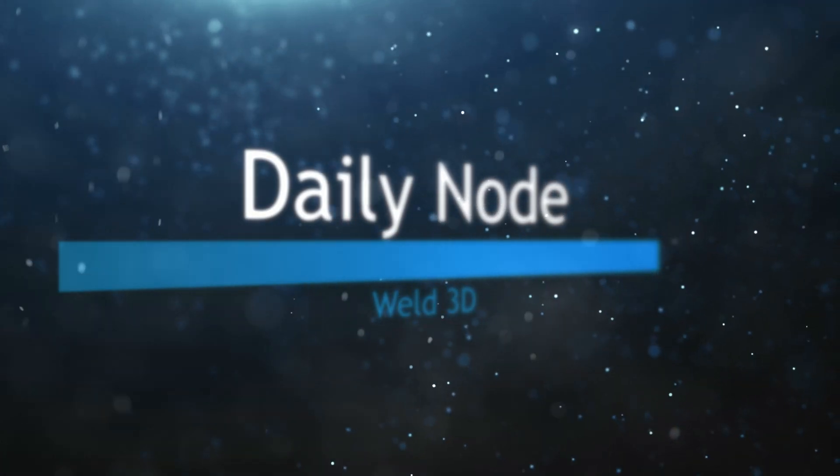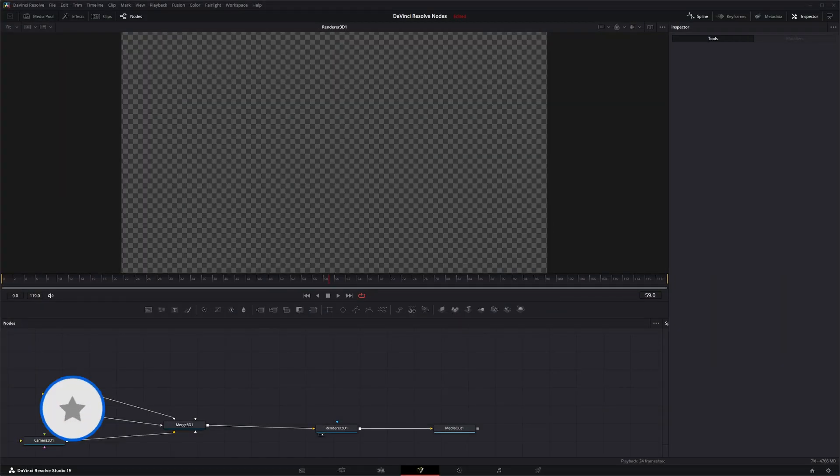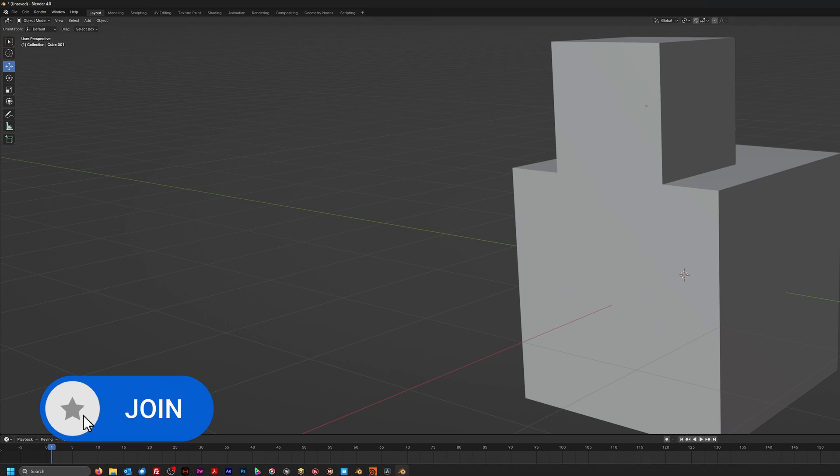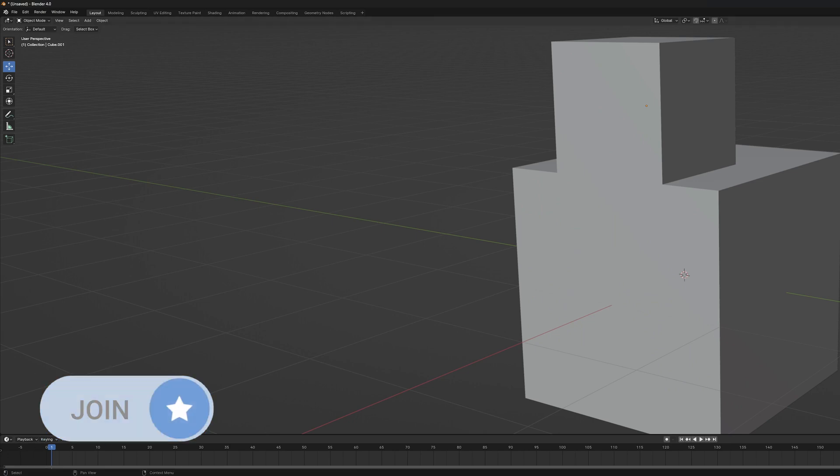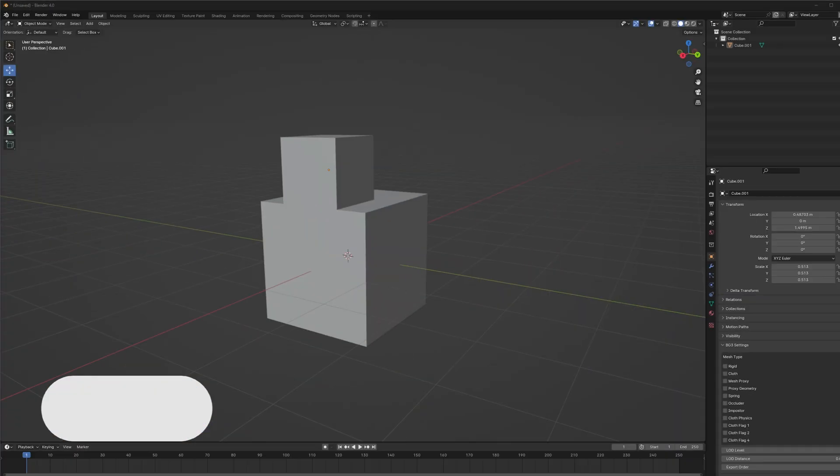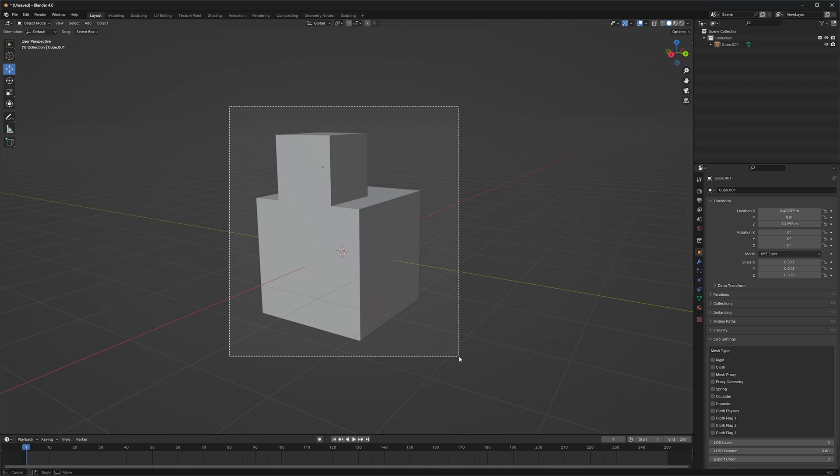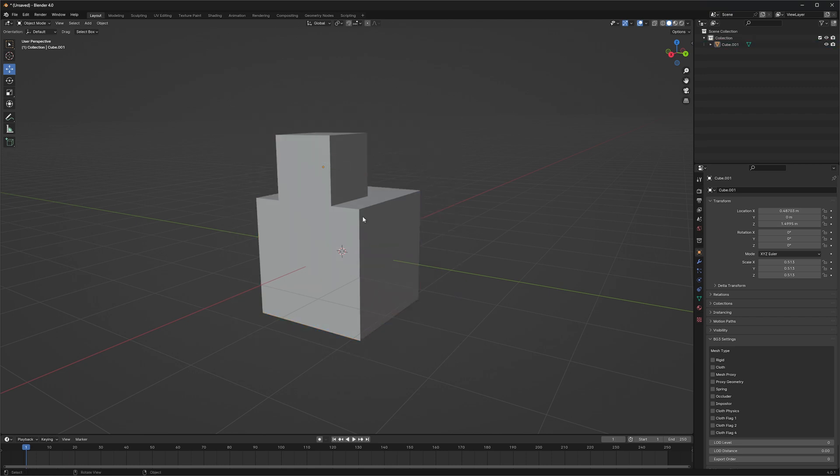So we're going to jump into Blender. So let's open Blender and let me resize this. So we got this amazing model I made. It's two squares just kind of joined together.